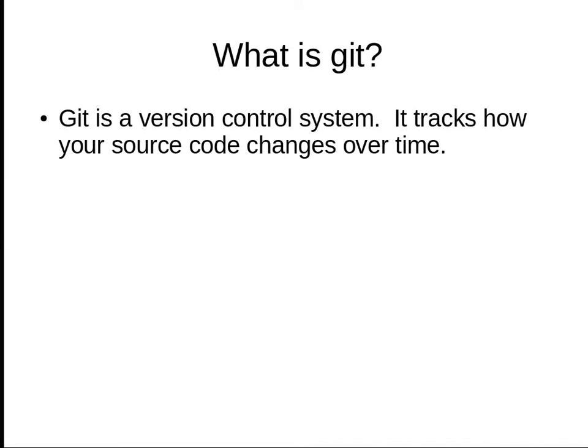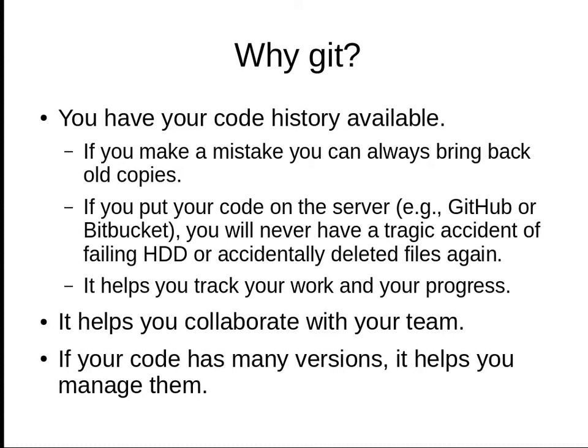You don't write code in one go—you keep working on the project. One day you make changes, add files, change classes. Git is a tool we can use to track how your source code changes over time. So why do you need Git?